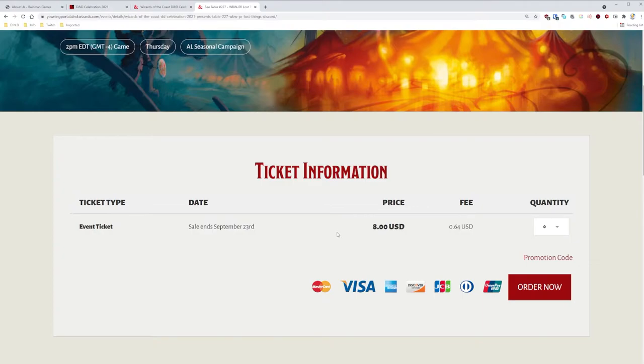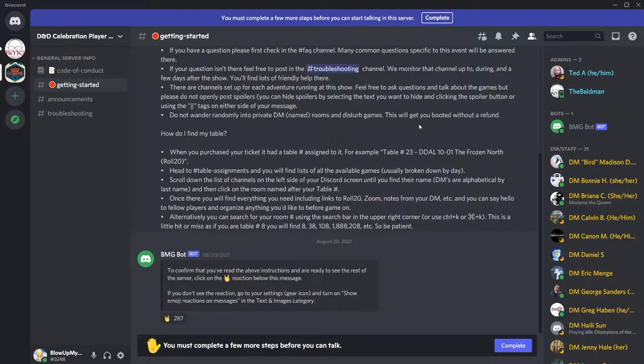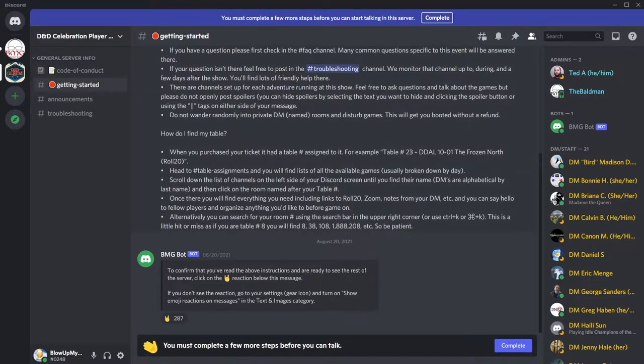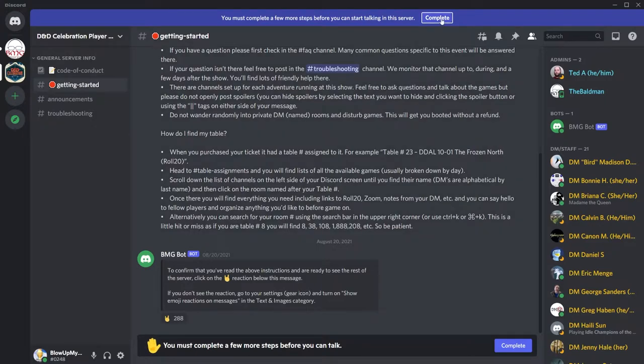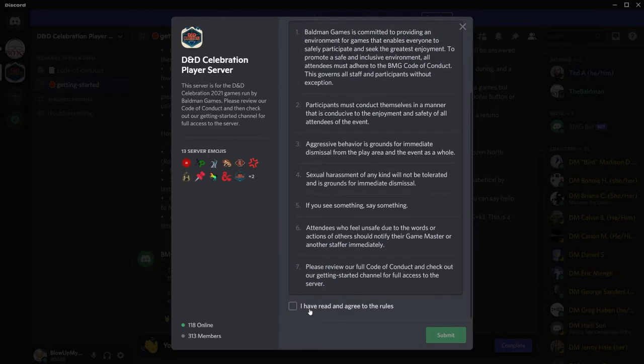And this is where we'll be able to order a ticket to join the game. After you purchase your ticket, you'll receive an email with a link to join a one-off Discord created just for this event. In this case, the server is called D&D Celebration Player Server. Once at this new server, click Complete at the top. Read through the code of conduct, and when you're ready, click I have read and agree to the rules, then submit. One more thing.